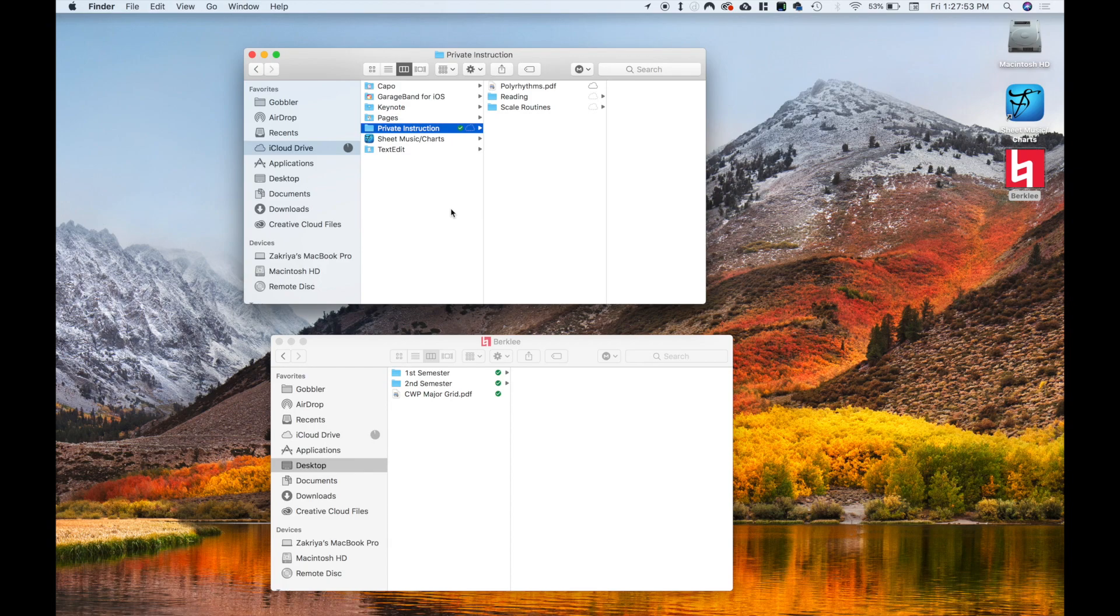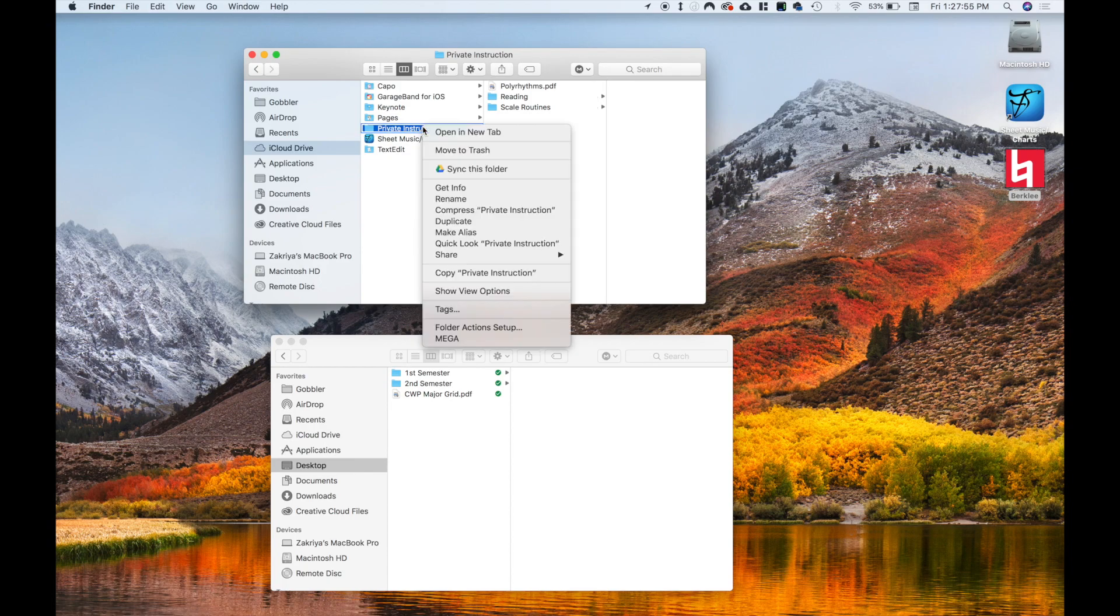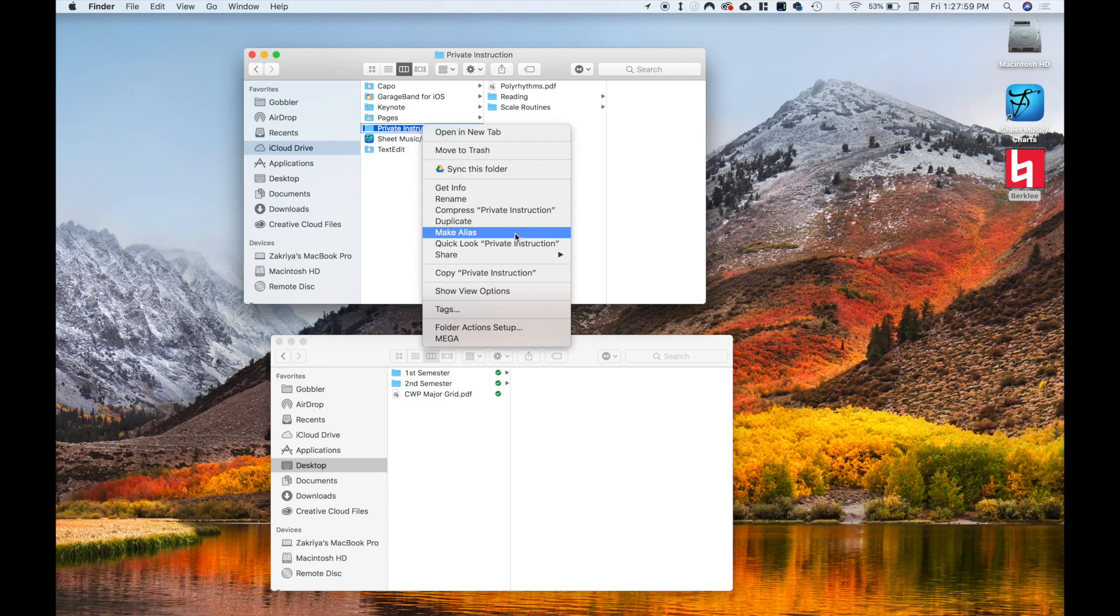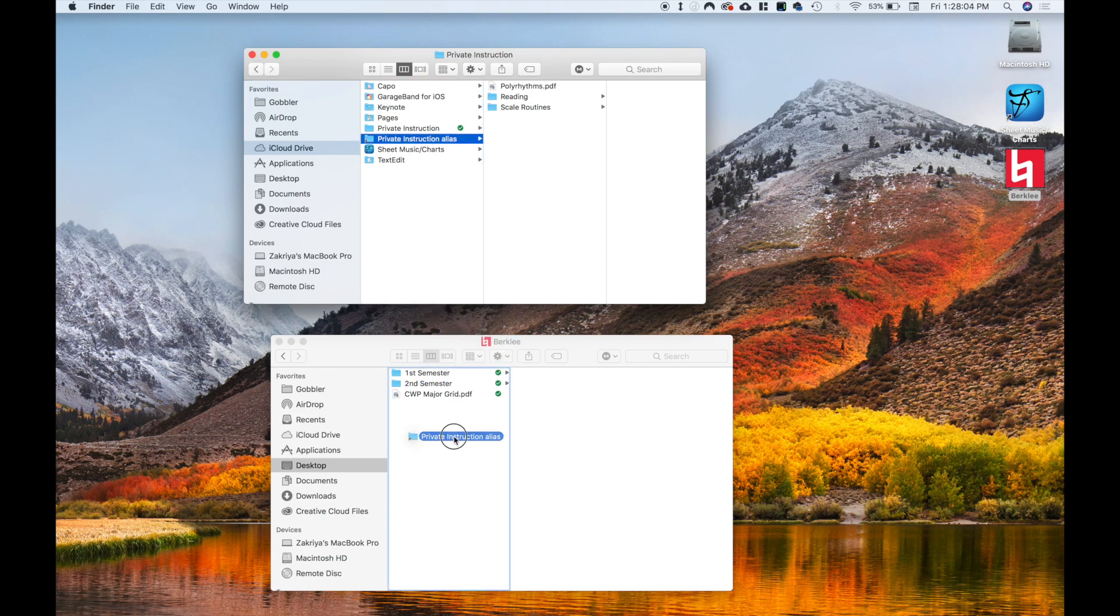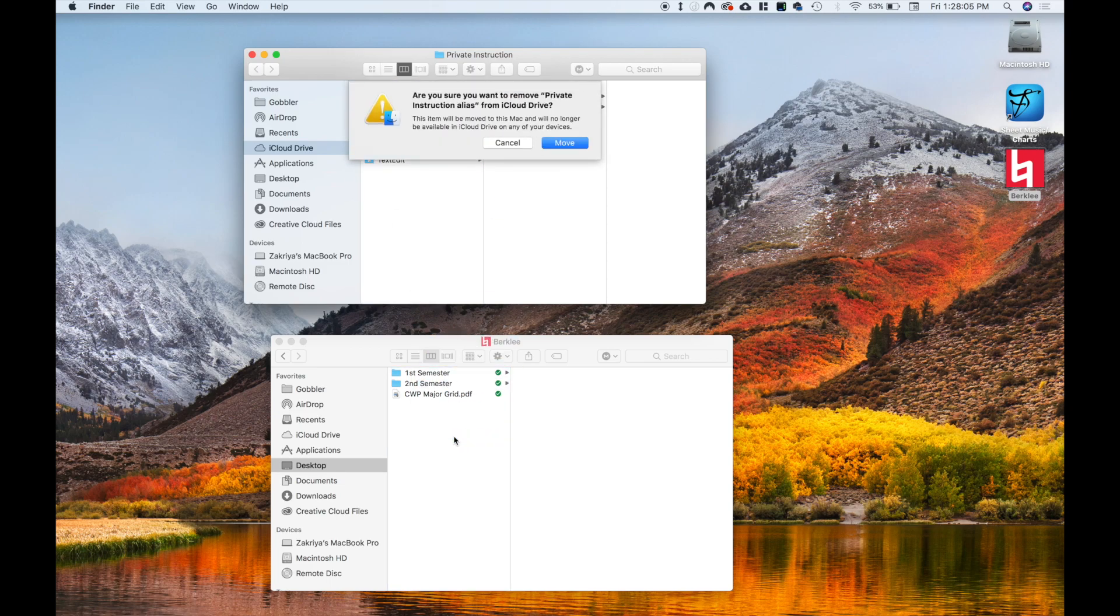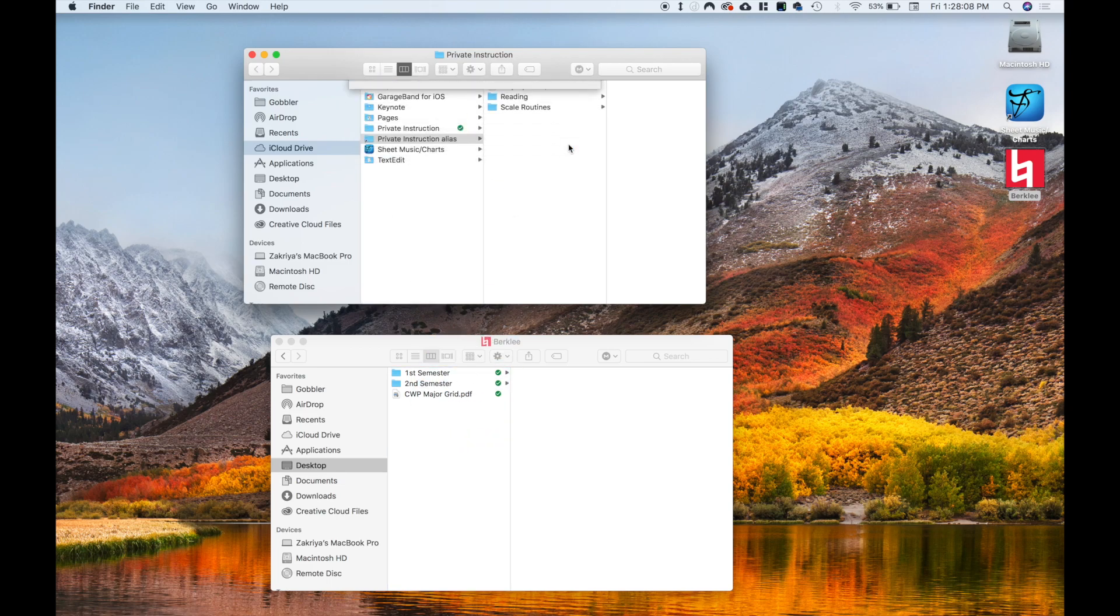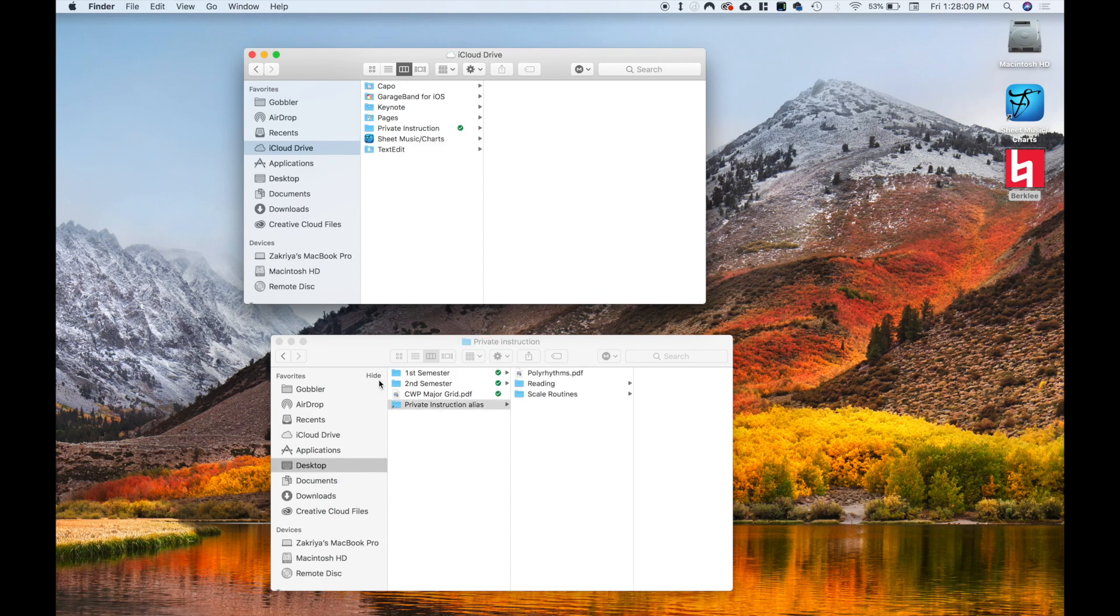So next what you want to do is you want to take said folder, right click on it, and go ahead and hit make alias. Now what you want to do is you want to take this alias here and drag this back to where the folder originally was. It'll ask if you want to move it, just hit yes, and you can just rename this private instruction.